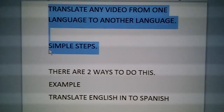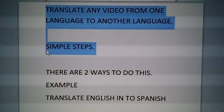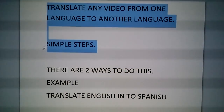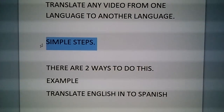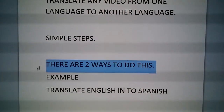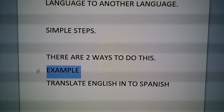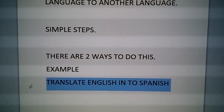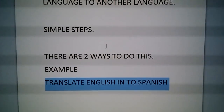Out there in YouTube land, today we're going to learn how to translate a video from one language into another language. There are very simple steps and there are two ways to do this. The example I'm going to use is to translate English into Spanish.